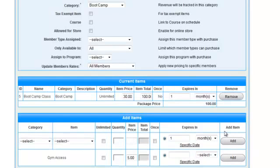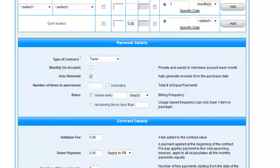Click Add. Next, it's time to set our renewal details. Select the type of contract.